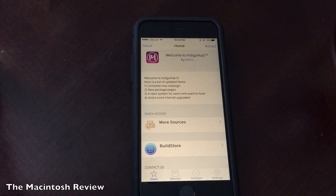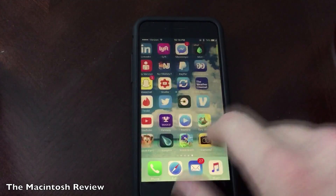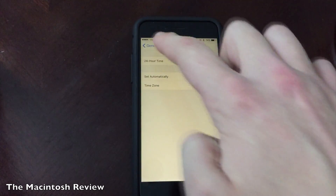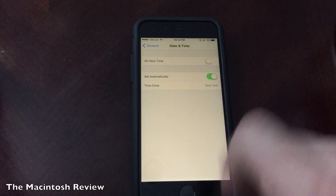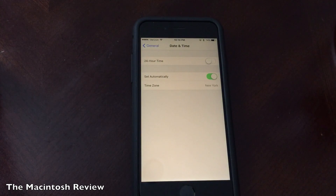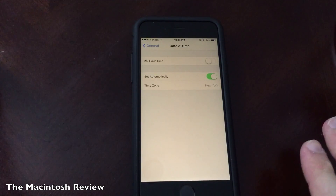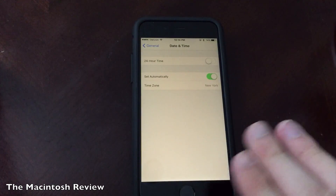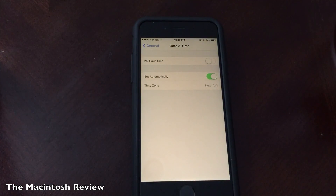Some applications actually require you to change the date to allow them to install. All you got to do is go back into the settings application, go into General, and then you'll see Date and Time, and you can change the date accordingly, and the app should download. If you have any specific requests, go ahead and leave a comment — I'll do my best to help you out. Some apps install fine in general, and other apps, if you do need to change the date, they should install fine. It's just a matter of going into settings and changing the date and time.